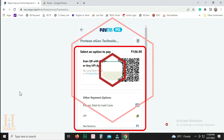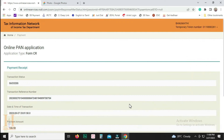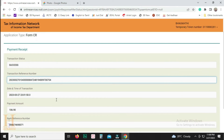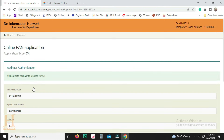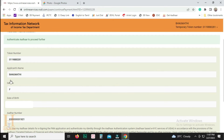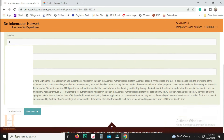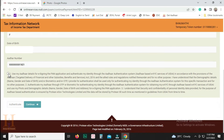Once your payment is successful, this page will appear. Let's go to Success. We will check the Transaction reference number. Click the Continue button. Click Authenticate to proceed further. Click this checkbox. Click the Authenticate button.